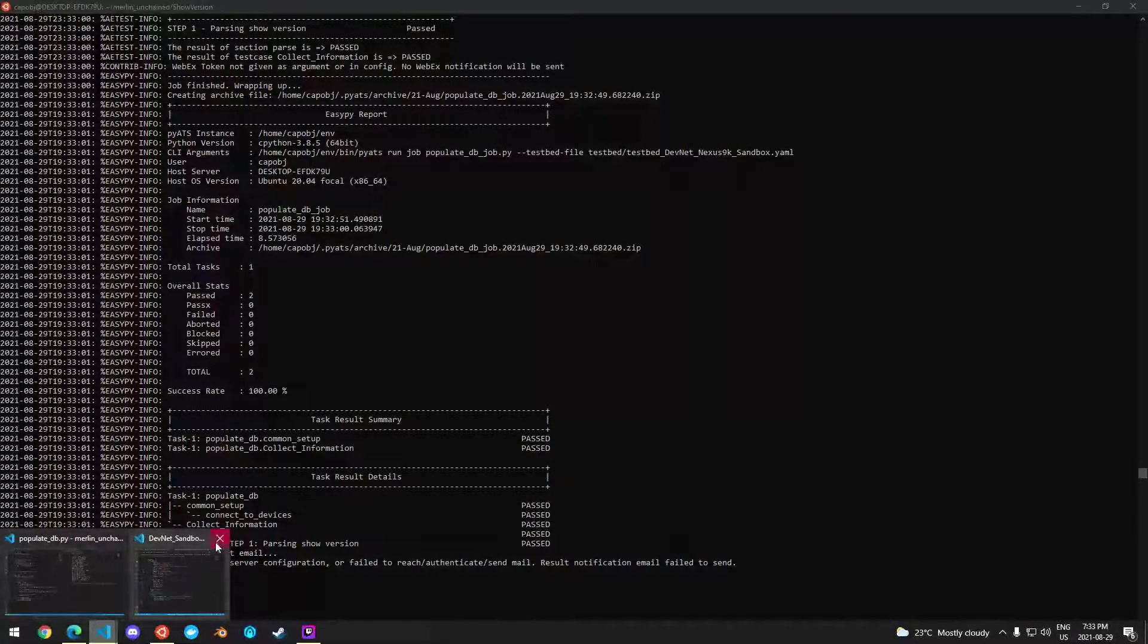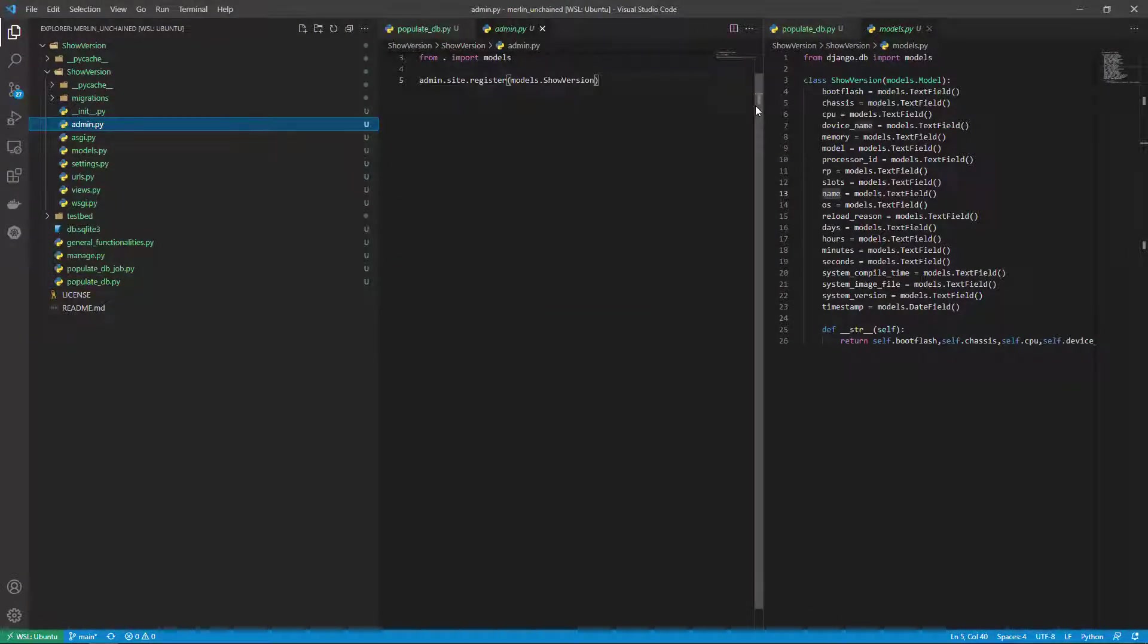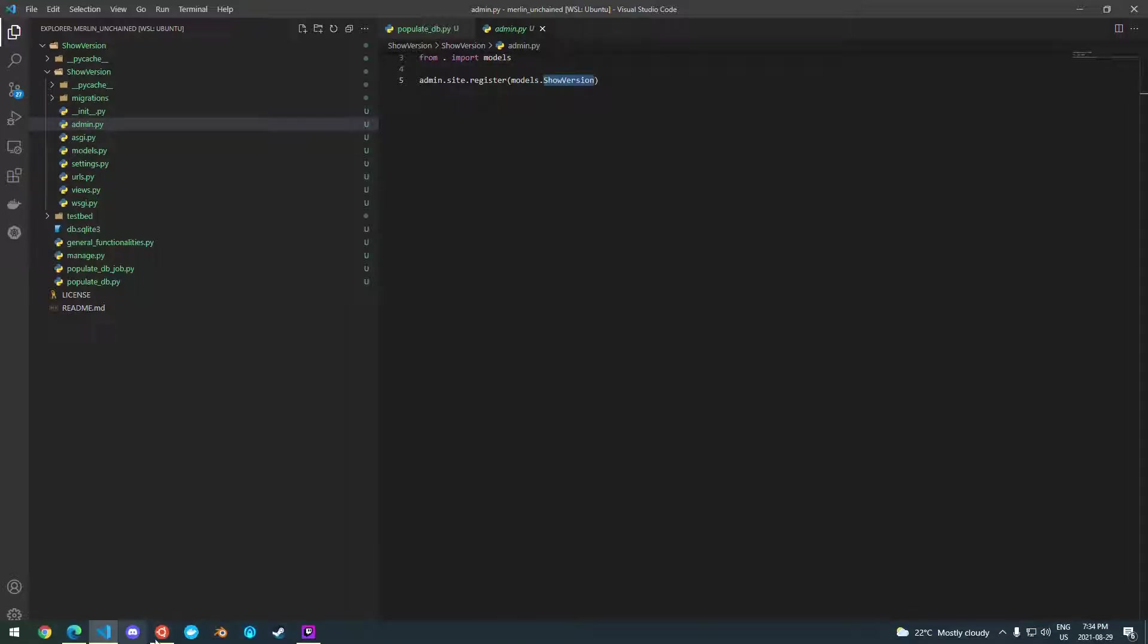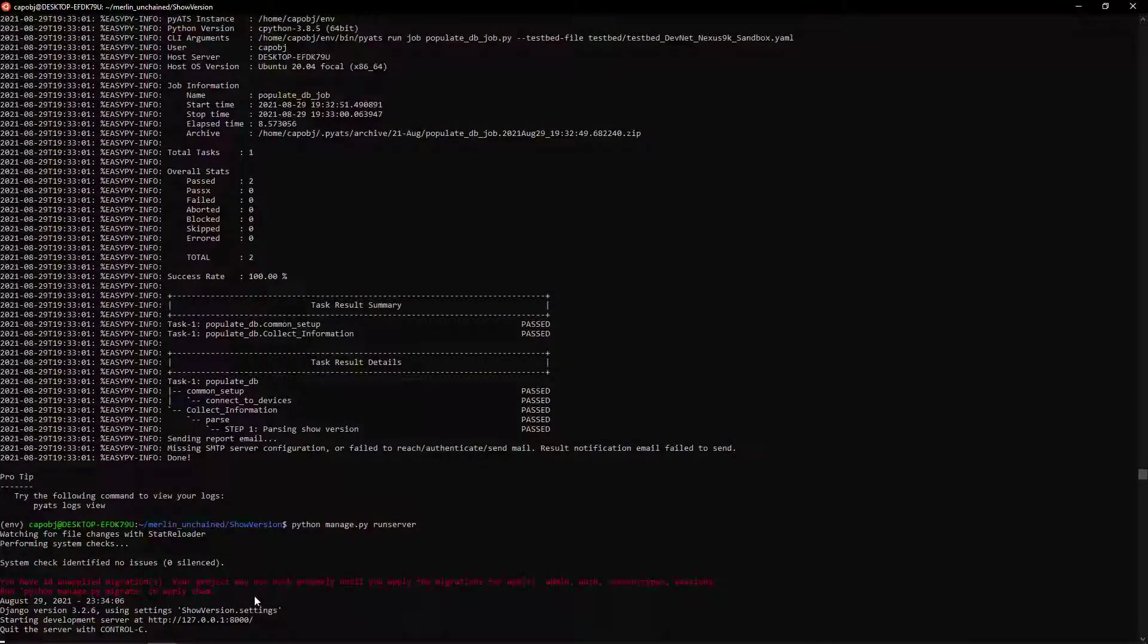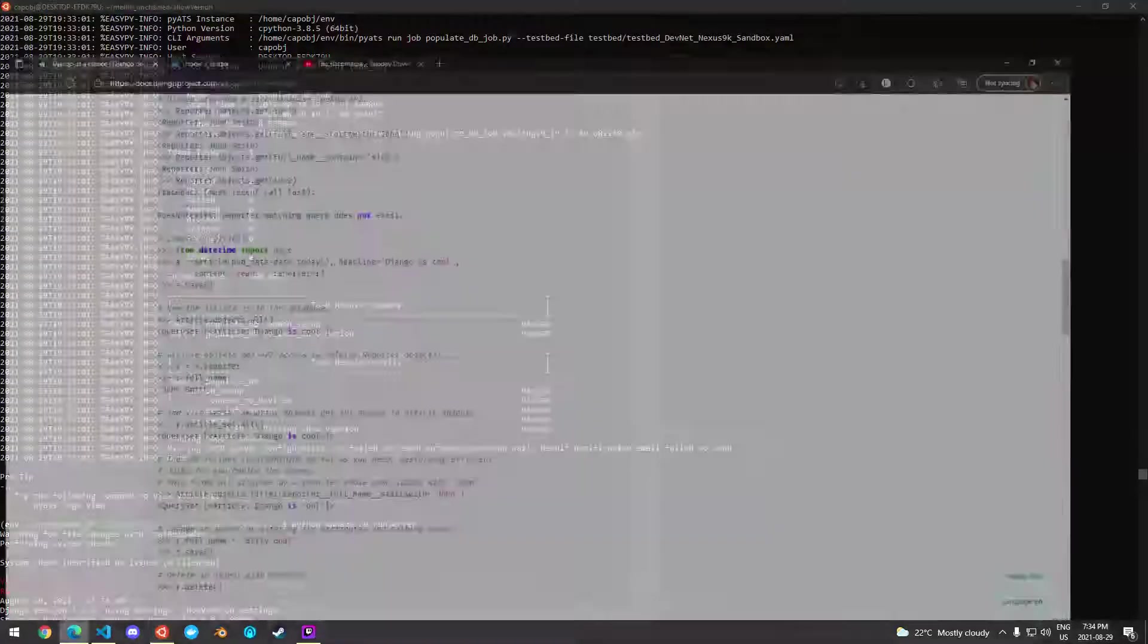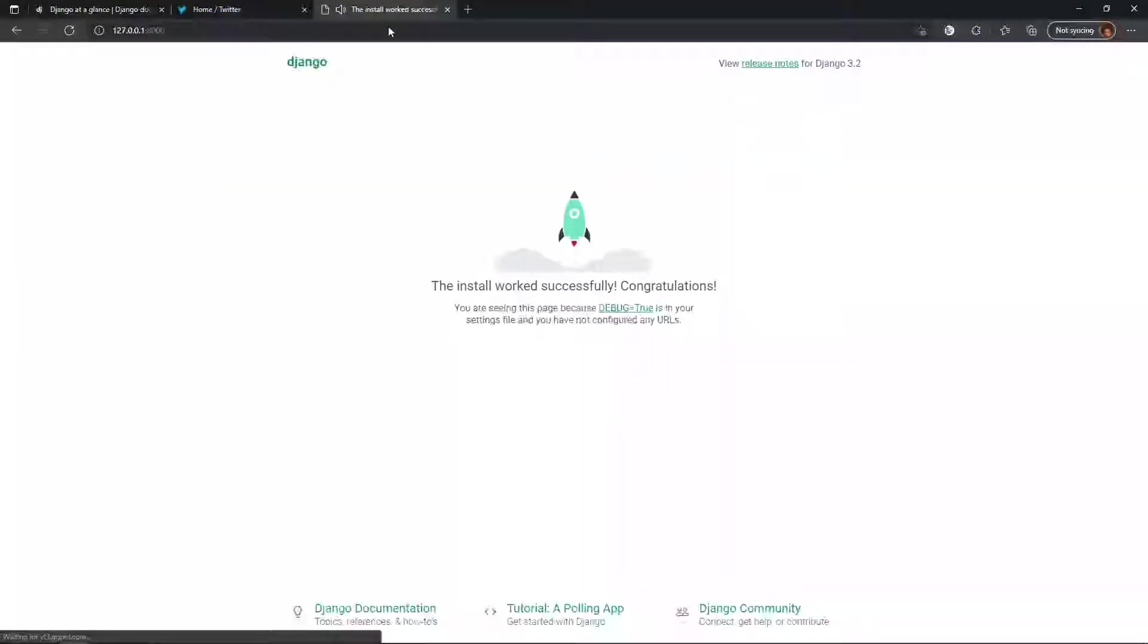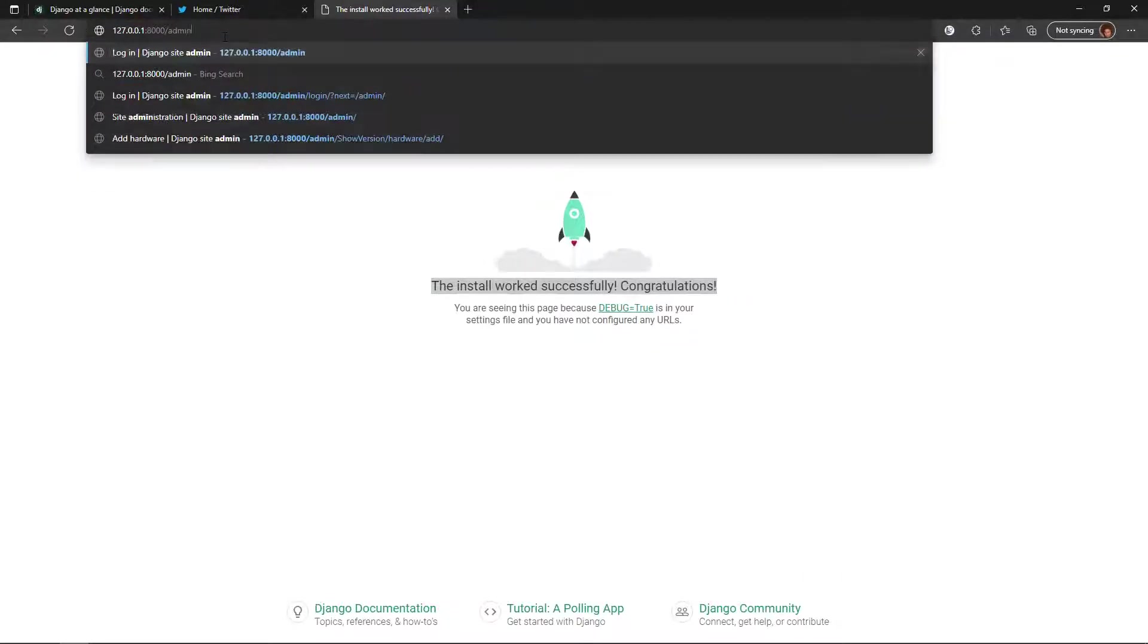But before I do that, in Django there is this file called admin, so what I've done now is import models and then register models show version. So now in my administration page in Django which I'm going to turn on here I should get, if I go to this page slash admin, let's load it up.